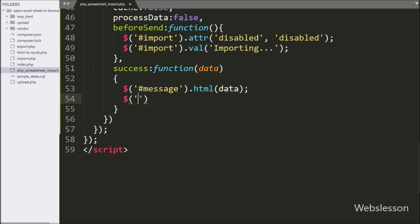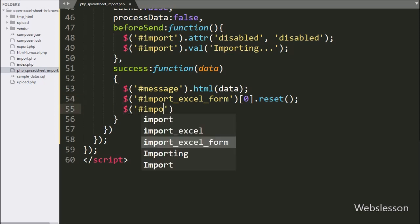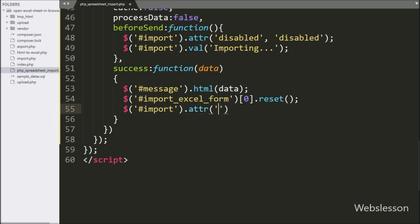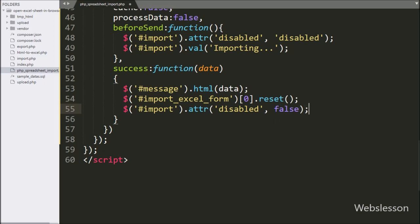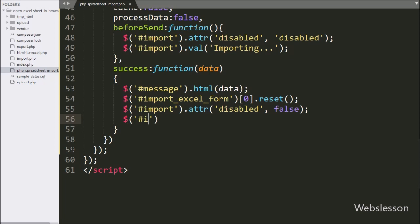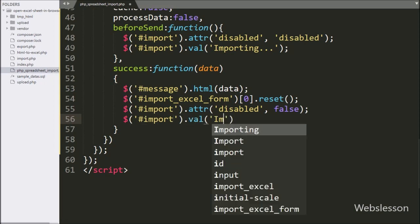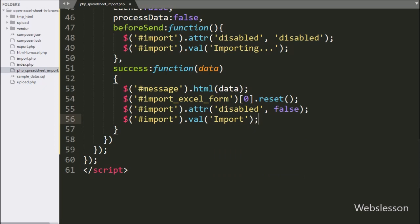Next we want to reset the form field, so here we write dollar with form ID import Excel form with zero index dot reset method — it will reset the form field value. For enabling the import button, here we write dollar with button ID import with the attr method and set the disabled attribute property to false to enable the import button. We then write dollar with button ID import with the val method and set the value to 'Import' to restore the button text.